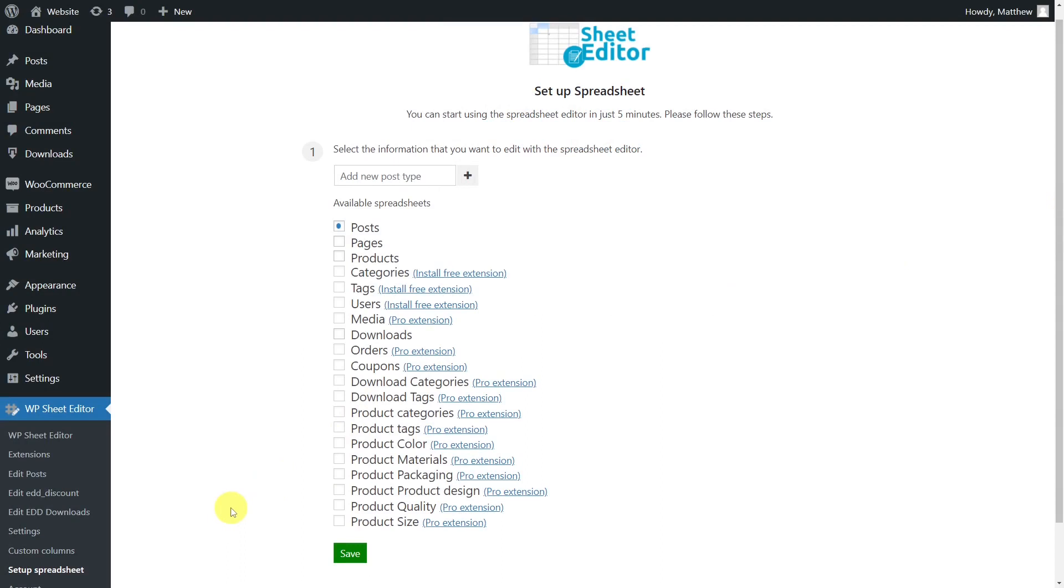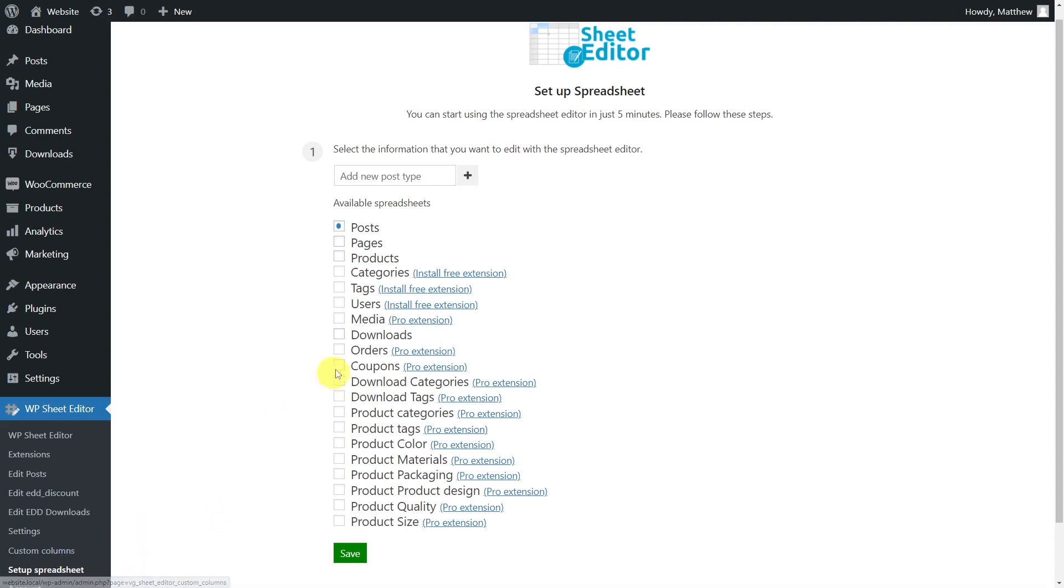Once you install and activate the plugin, you'll need to set up the Easy Digital Downloads spreadsheet. To do this, go to the plugin setup spreadsheet section and select the download spreadsheet, then click on save.